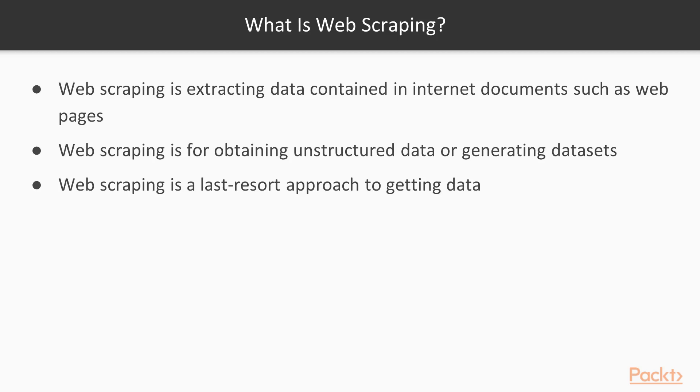Web scraping is a last resort for getting data from the internet. It's meant for messy data. Getting data from an API or downloading and reading a CSV file is not commonly considered web scraping. If data could be obtained that way, we would not be web scraping, since web scraping is more difficult than other means of extracting data. But the data we get from web scraping could be quite rich.